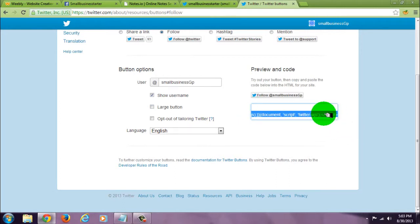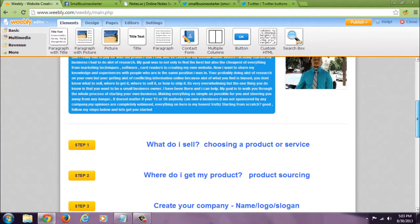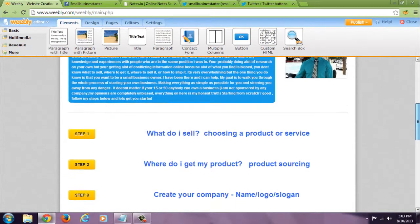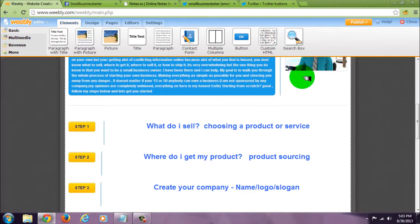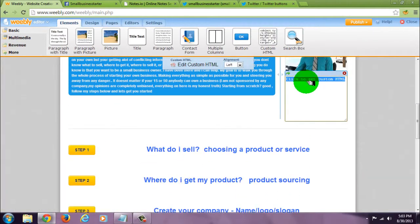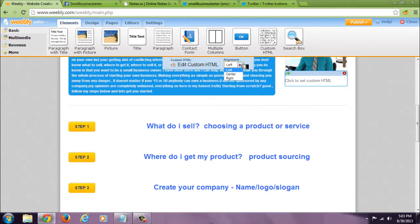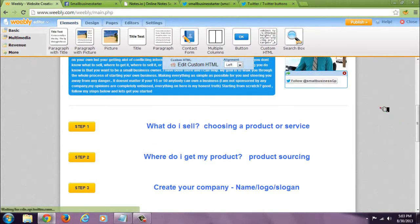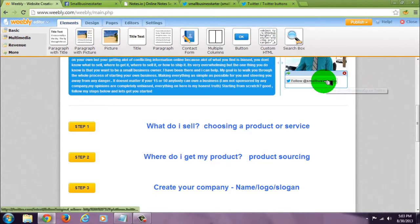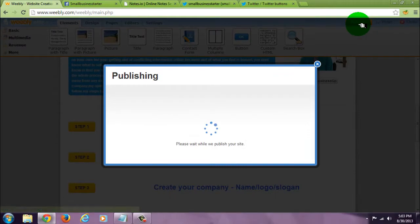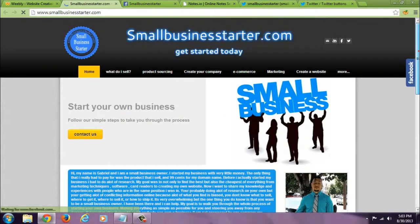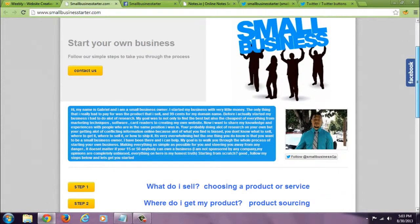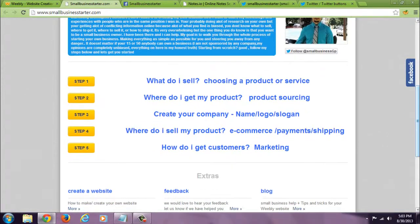Copy that code. Go to your site. Custom HTML. Paste it. There it is. Publish it. See if it worked. There it is.